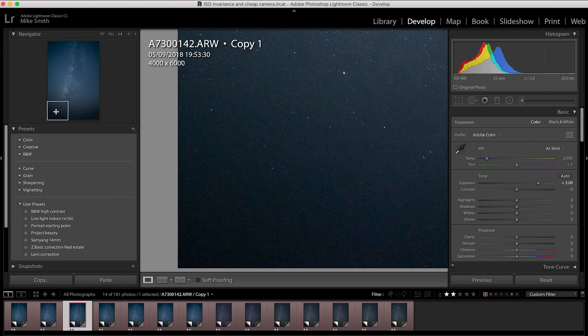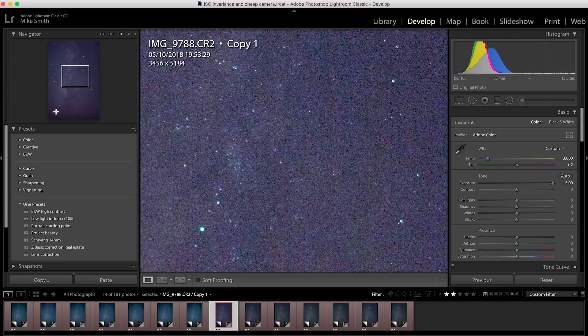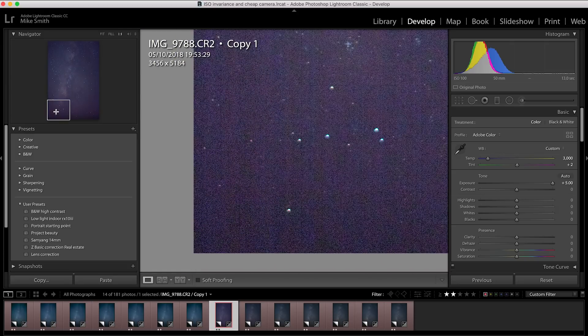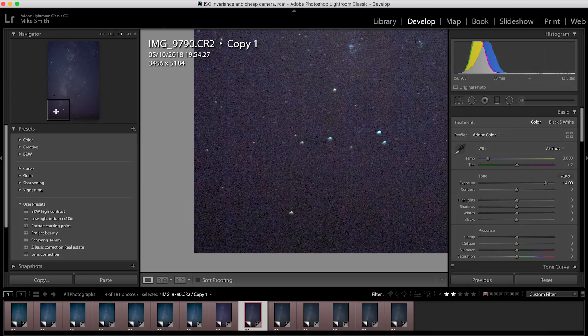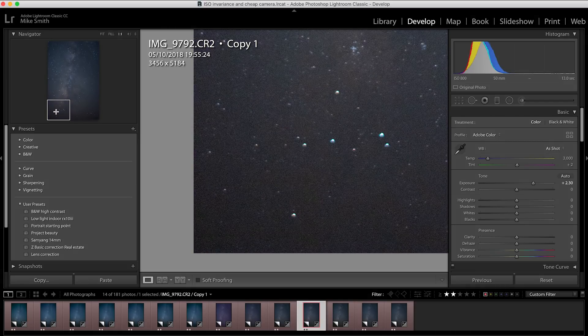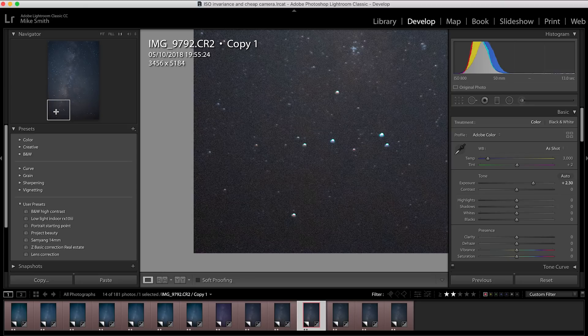Once we're up to ISO 400, the loss in quality is minimal. Now if we look at the Canon in this area, you can see the noise is very obvious. Even at ISO 800, you can still see noise patterns there, more so than the A7 III.